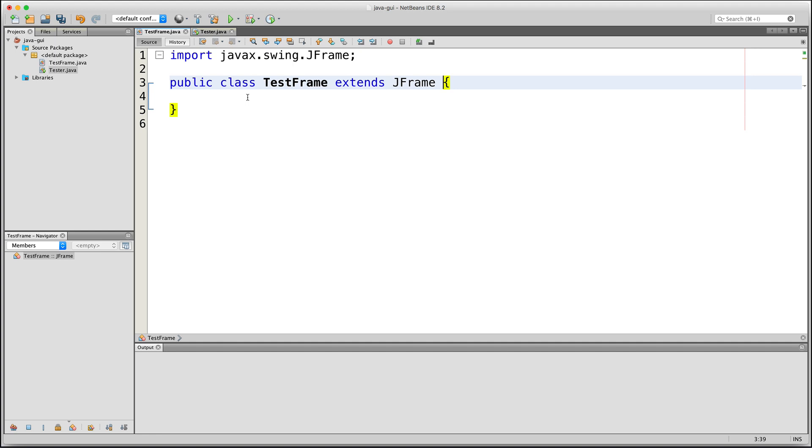Some examples of these inherited members are methods that will allow us to do things like set the size of our frame and set a title for it.